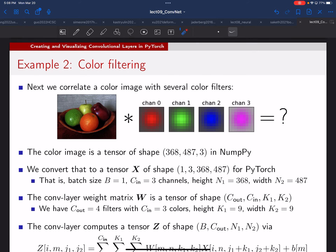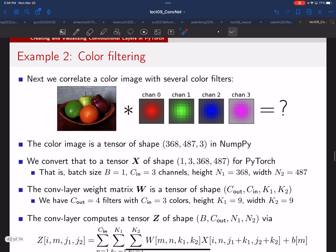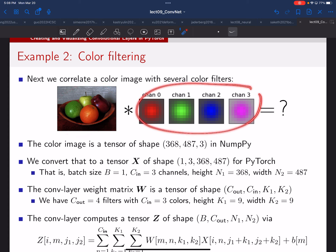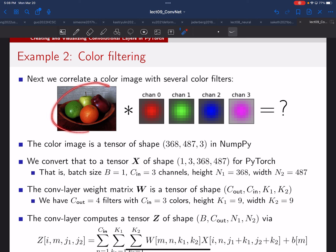We'll save the more sophisticated example for next time — a color image with four different output channels, where we convolve with red, green, blue, and pink kernels in PyTorch. Out of time for today; see you on Wednesday.